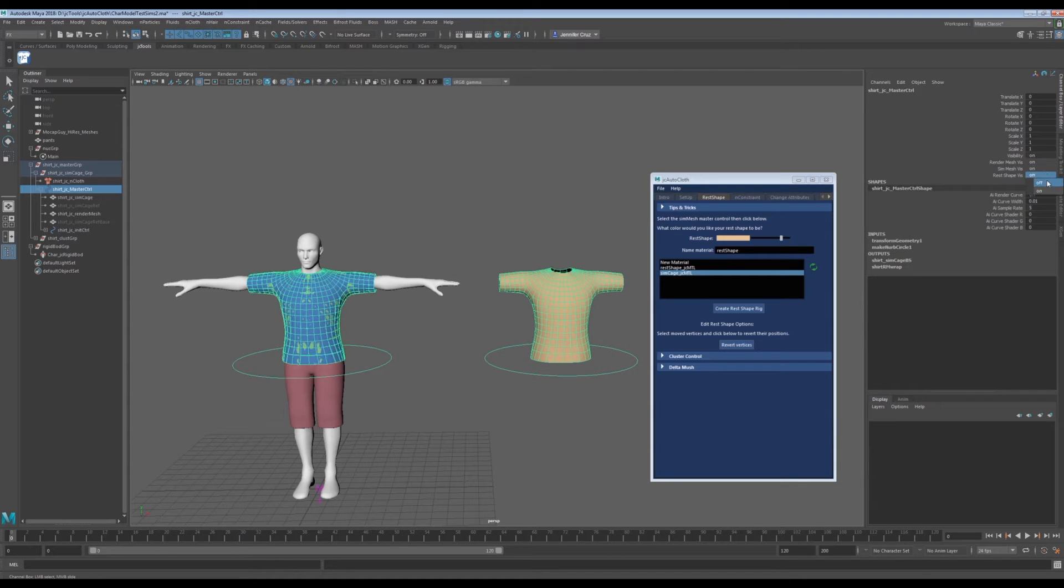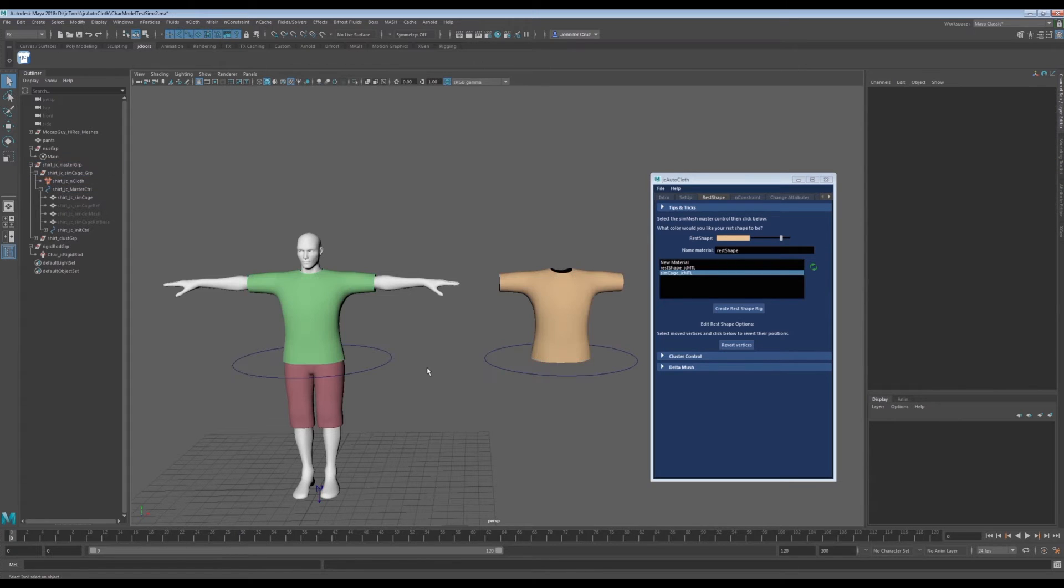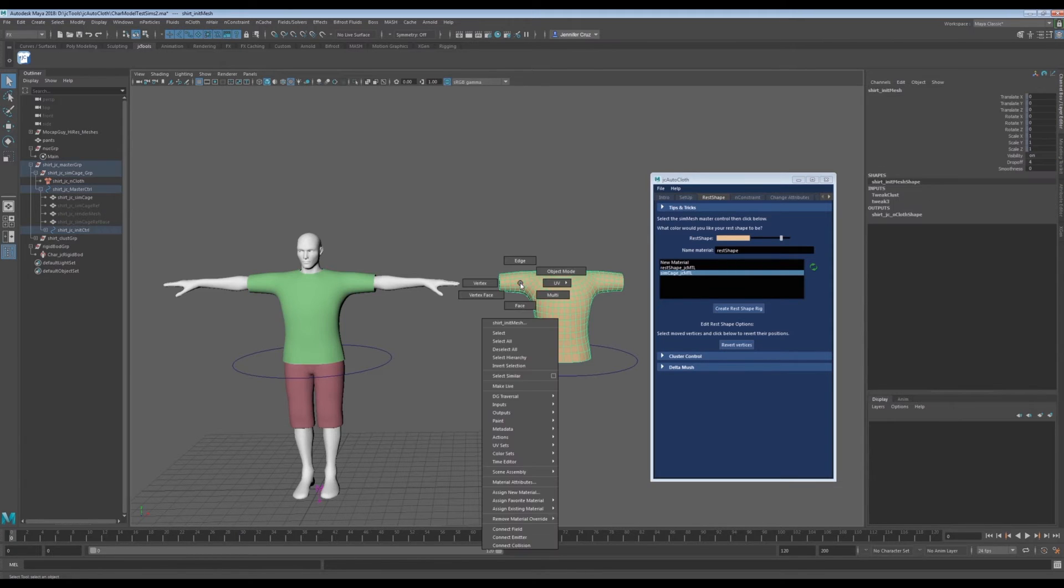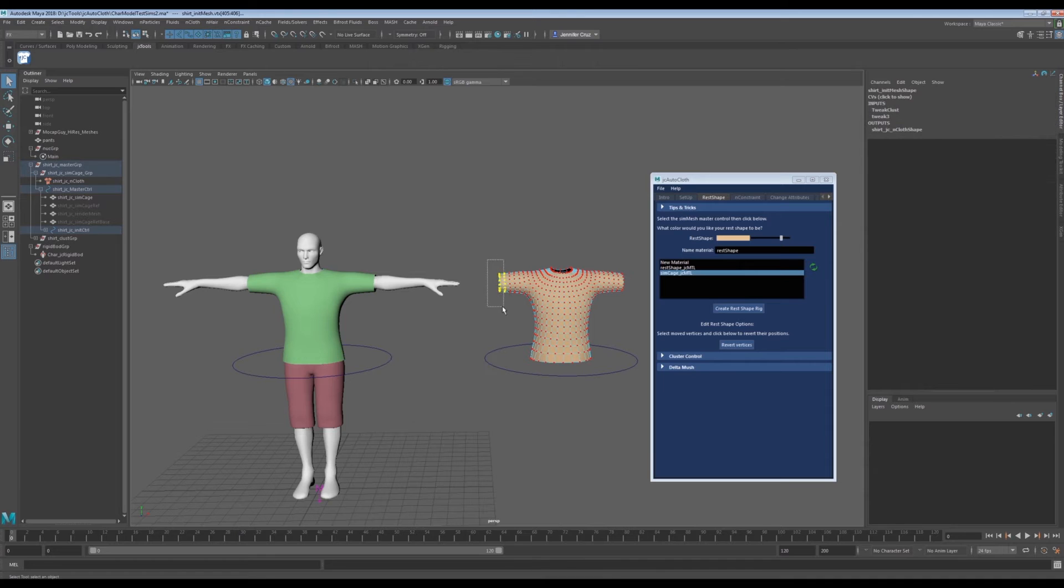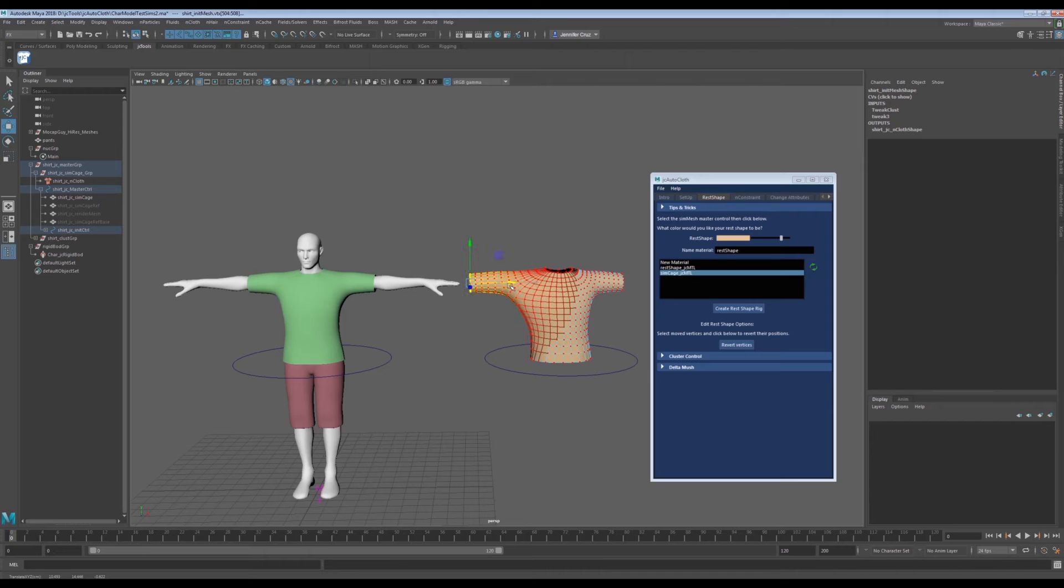Once this is created, changes can be made to the rest shape mesh. For example, let's say that we want his sleeve to be longer. We have a few ways to do this. We can directly sculpt the mesh. We can then click play and we see that our simulated object is immediately updated.